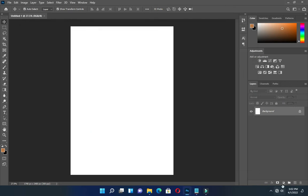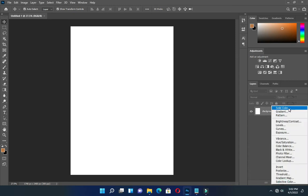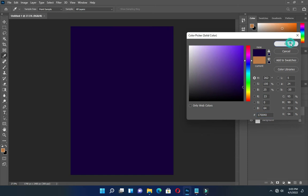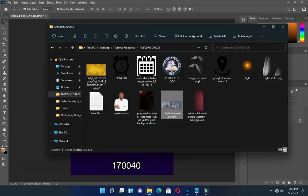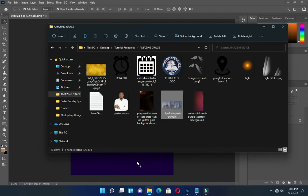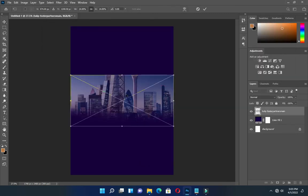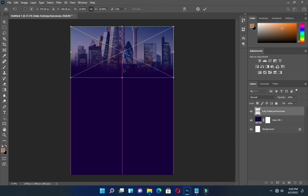Copy it, then go to your solid color and paste it. You can see the color code on the screen. Then drag your image into Photoshop and drag it up.